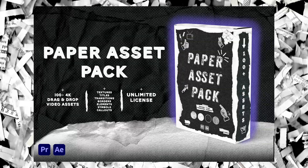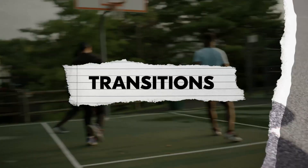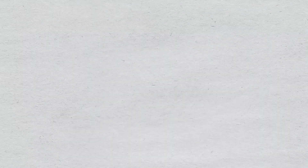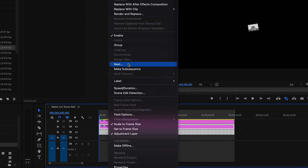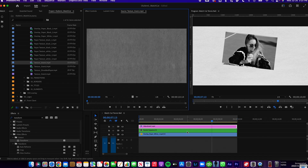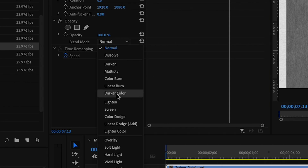Let's go into Lumetri Color and change the color to black and white so it looks even more cohesive. I use these cool paper texture effects in my videos a lot — this is from my paper assets pack, and these assets would do really well with this sort of match cut effect. From my paper assets pack, I'm going to add this white paper texture. I'll highlight all my images, right-click and nest them together, then drag my texture underneath it all. I'll also add this grain overlay from my paper pack, drag it on top of all my images, and change the blend mode to Overlay.